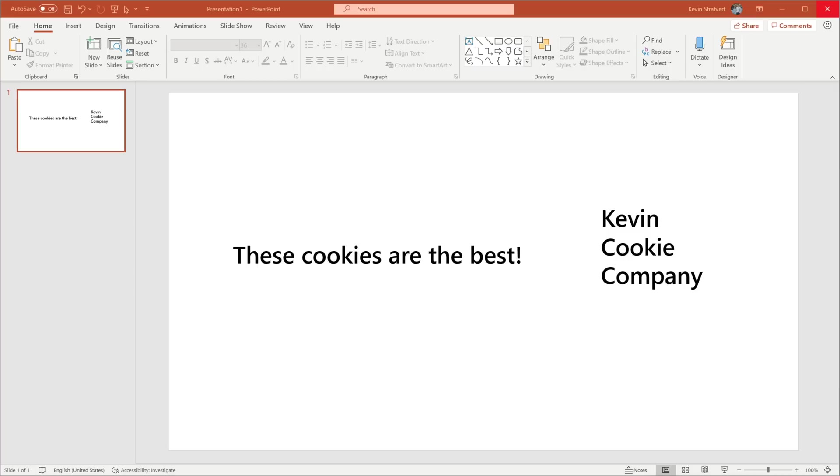Today, I want to build a flyer that convinces people that these cookies really are the best. Now I could use my own images, but my images probably don't compare to what you could find from stock images. So how do we insert stock images?